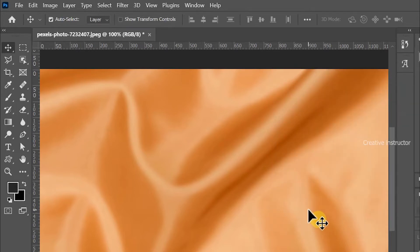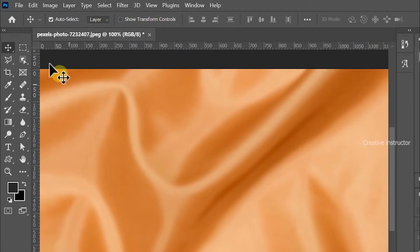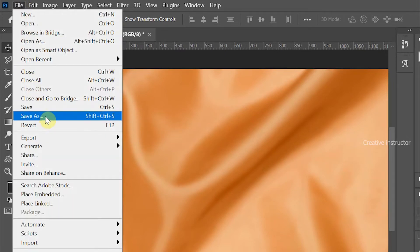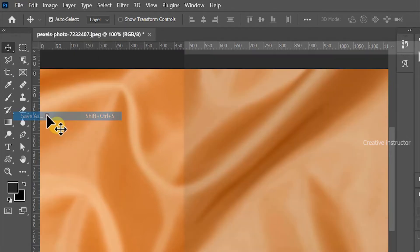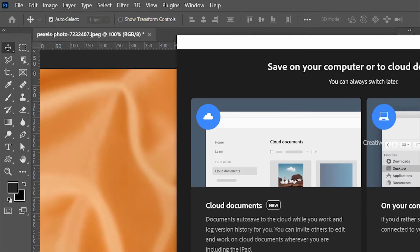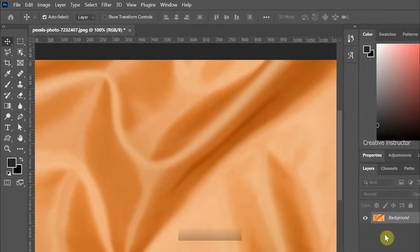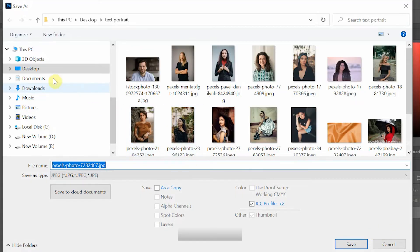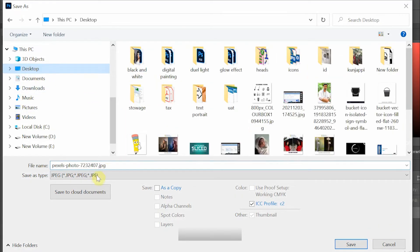Now we need to save this file as a separate file. Go to File menu and choose Save As from the options. Rename it as 'displacement' and set Save As type to Photoshop.